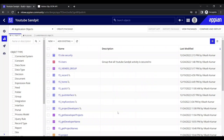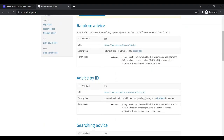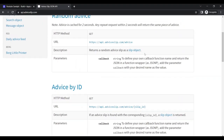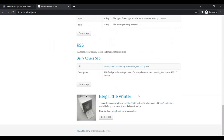Today we are going to look at the Call Integration smart service. This smart service is used to call integrations in the process model. The integration we are going to use is a simple one called Advice Slip, which provides random advice via an API.